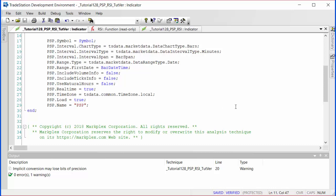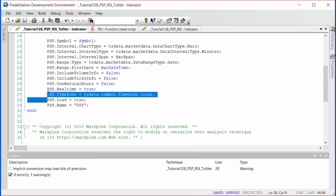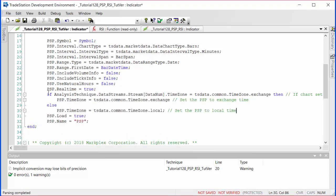I'm going to come down here and replace that with this information, which will automatically detect what the chart is and then set the time zone for the PSP accordingly. The other thing I'm going to do just to tidy this up a little bit is remove this from here and add another namespace like so.